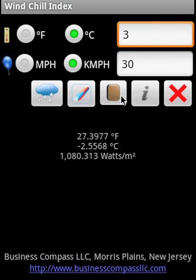If you want to see the catalog of all the applications, click on the catalog button. If you would like to see a little bit more about Business Compass LLC, click on the info button.